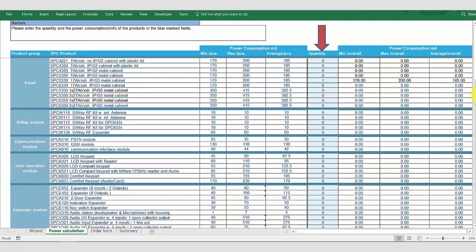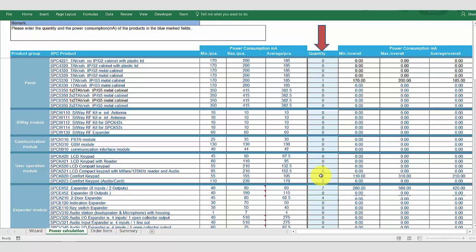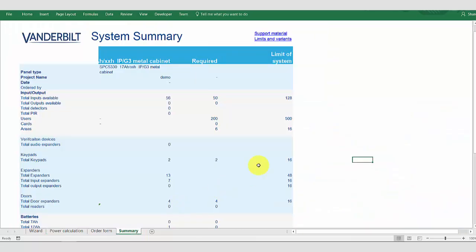We will now increase our system with a number of inputs required. We will add on seven expanders, add two keypads, and add four door controllers to our system. We will also add a GSM module. Returning to the summary, we can see we have sufficient inputs, the number of users is sufficient, and the system will support the number of keypads, so all is well.